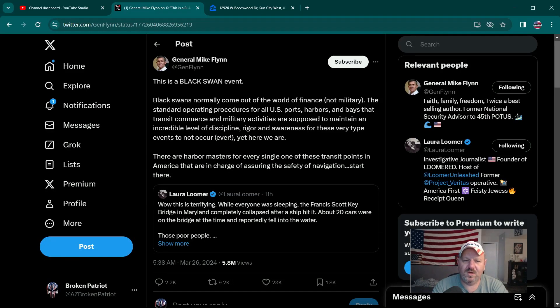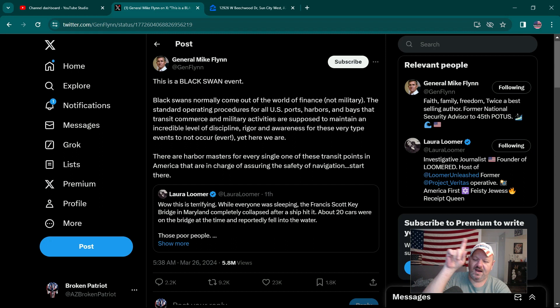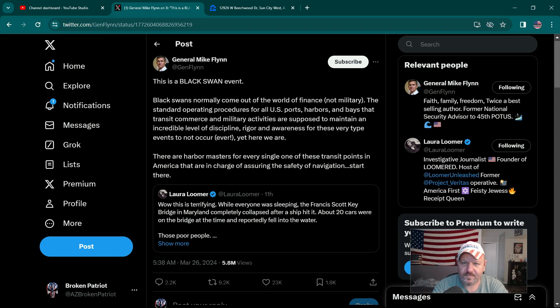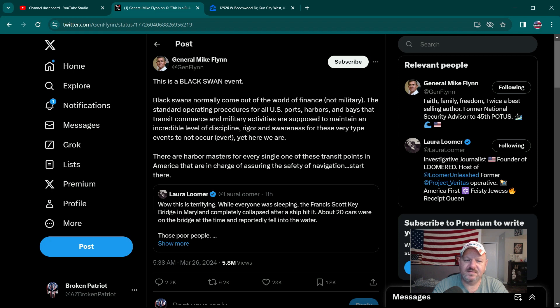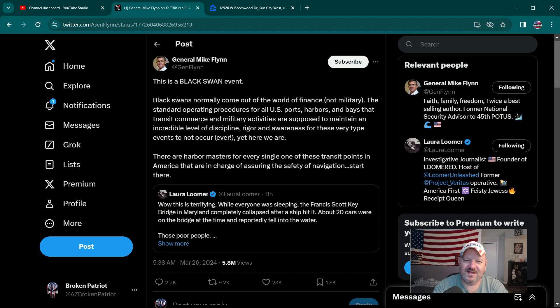Hey everybody, welcome back to the channel. I'm over here on X as I always am. They have trending topics and Black Swan was trending, and I was like, you know, me being an old school conspiracy theorist, I was like, oh what's this? So I click on it.